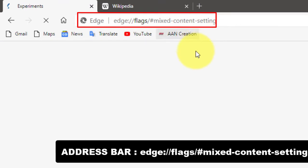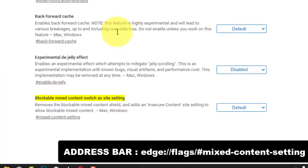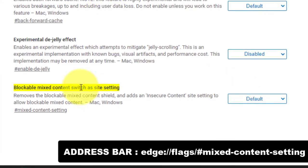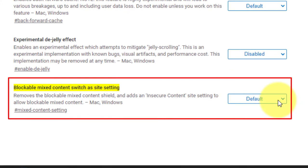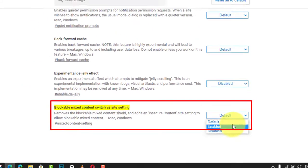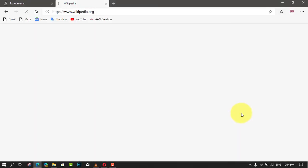Next, enable the flag blockable mixed content switch as the site setting and restart the browser. Next, use these steps to allow or block insecure content in Microsoft Edge Chromium.